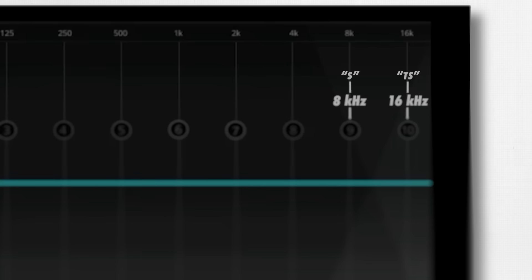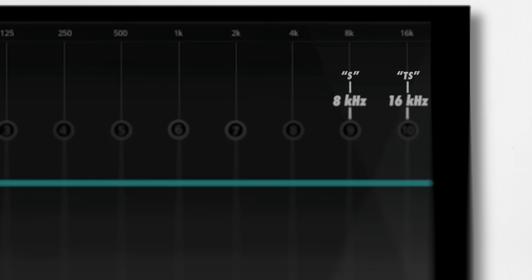For the frequencies above 4 kilohertz, you can listen for sibilance — the hissing quality often used to describe the 'S' sound. To identify 8 kilohertz and 16 kilohertz, listen for the distinct character of the sibilance: 8 kilohertz is a pure 'S' sound, while 16 kilohertz is a bit sharper, like an 'S' mixed with a 'T.'